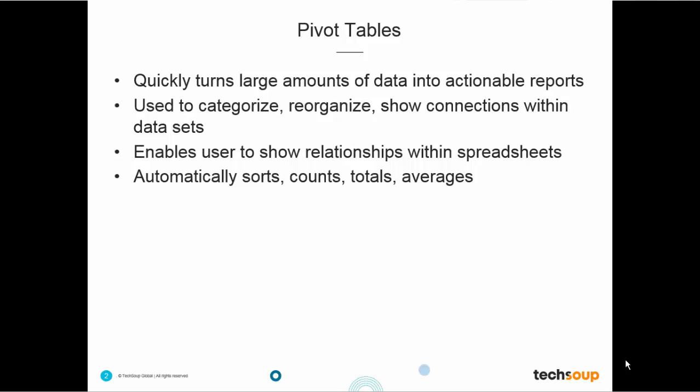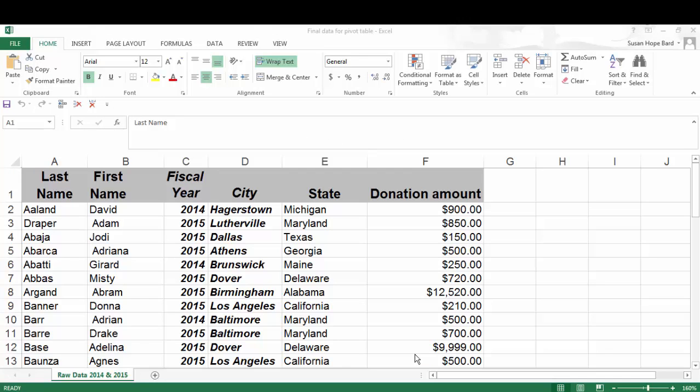In general, a pivot table is used to categorize, summarize, reorganize, or show connections within a data set or Excel spreadsheet. What does that mean to you?